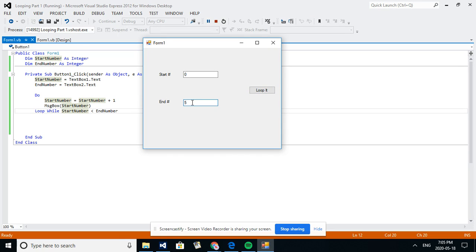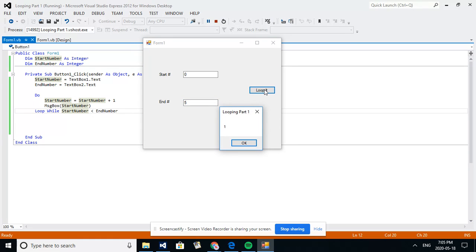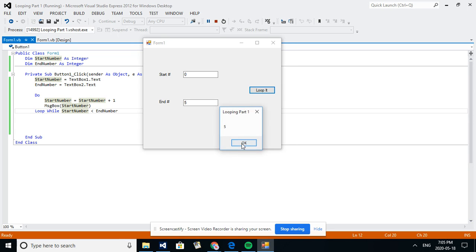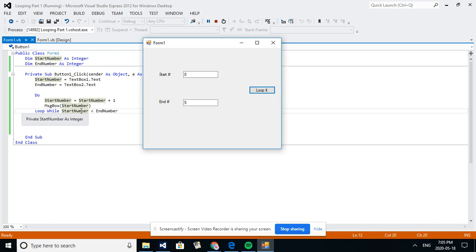When I push loop it, my end number is going to equal text box two dot text which is right here, which is five. It will keep doing this loop. Let's see, if you say okay, I'm not even pushing that, it's just putting these message boxes until that condition's met. Okay, so that continued to loop.